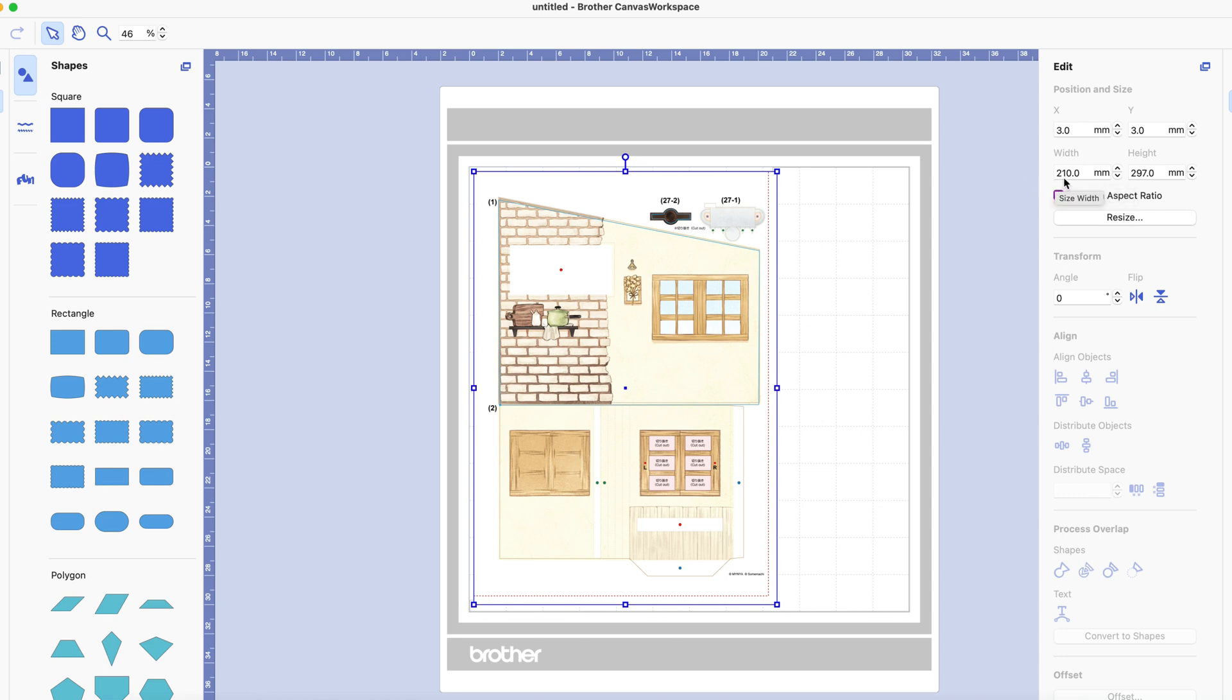So I've actually resized that to the full size of the A4 because I know two things. Firstly the print does not go to the edges and I can print borderless so that really isn't a problem.